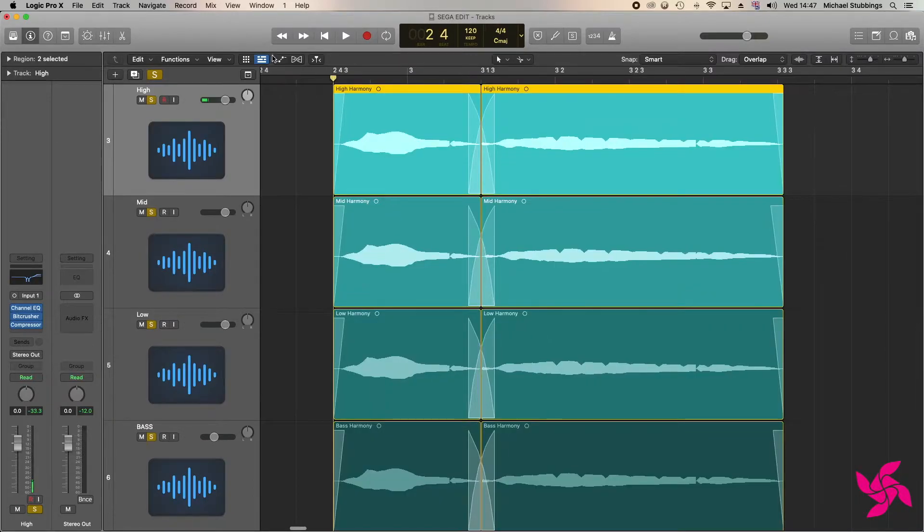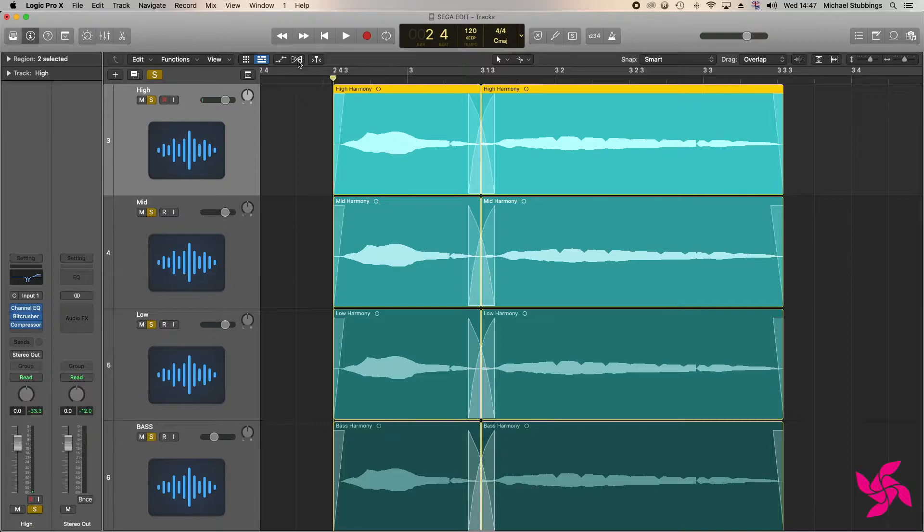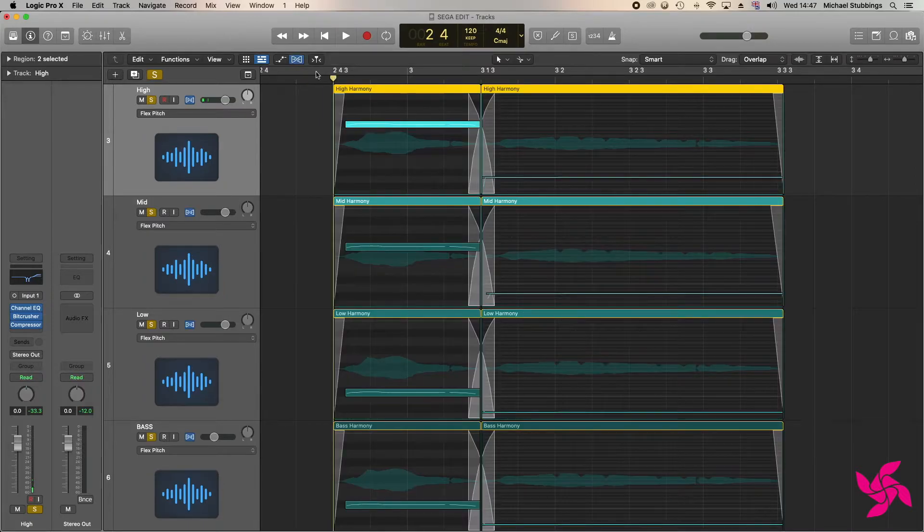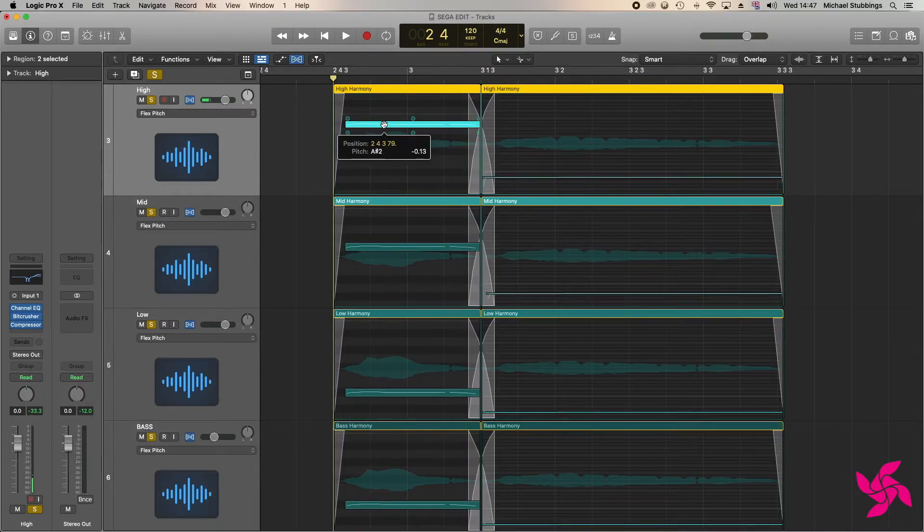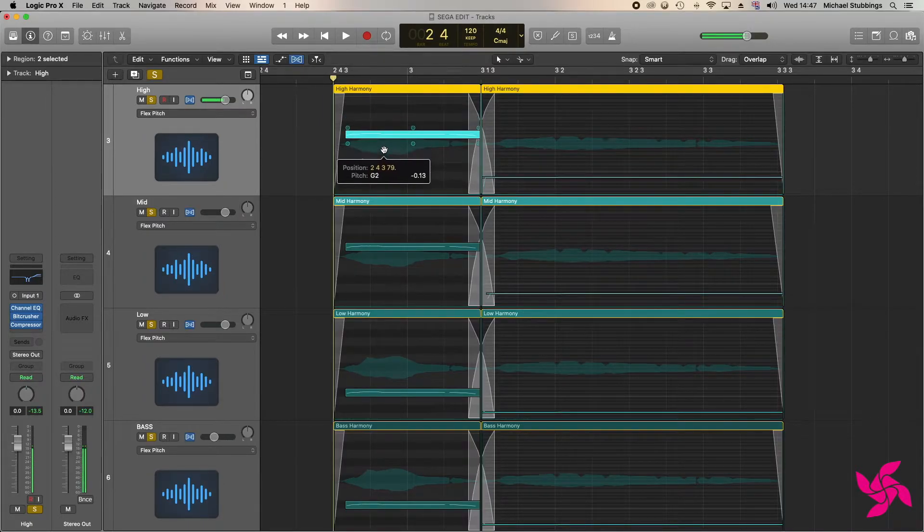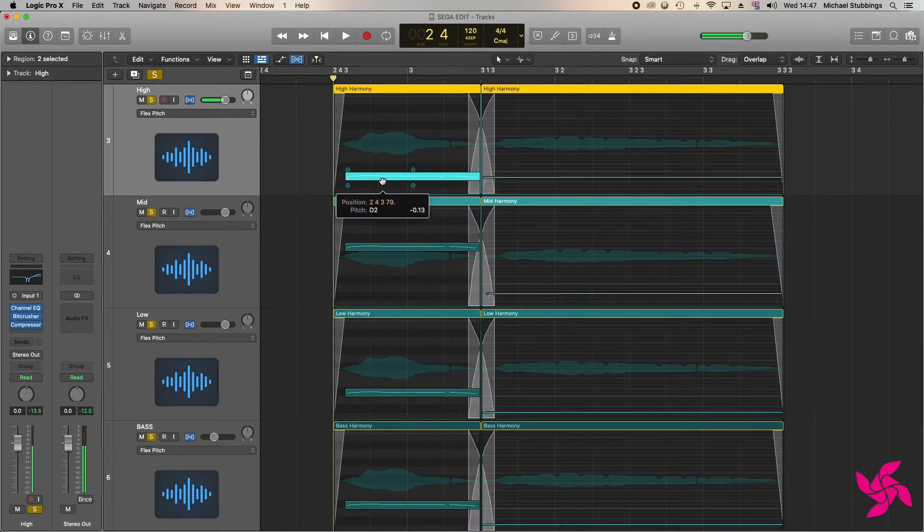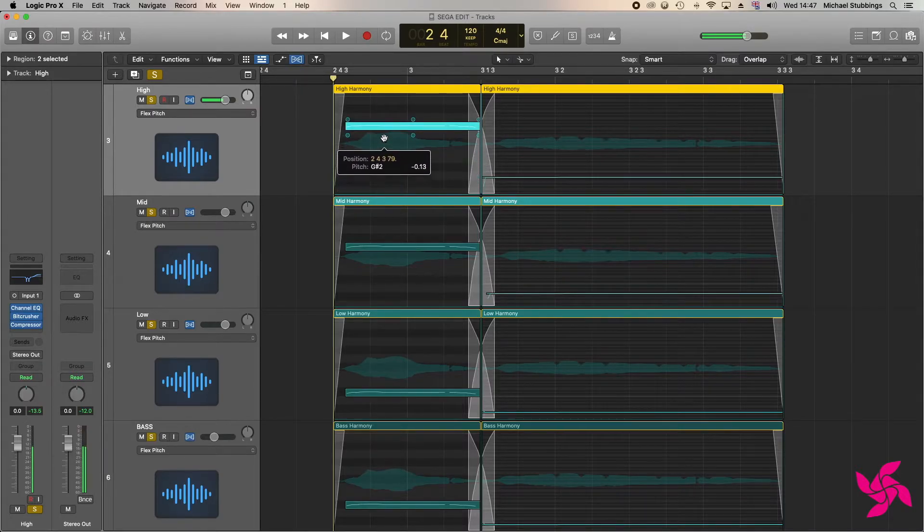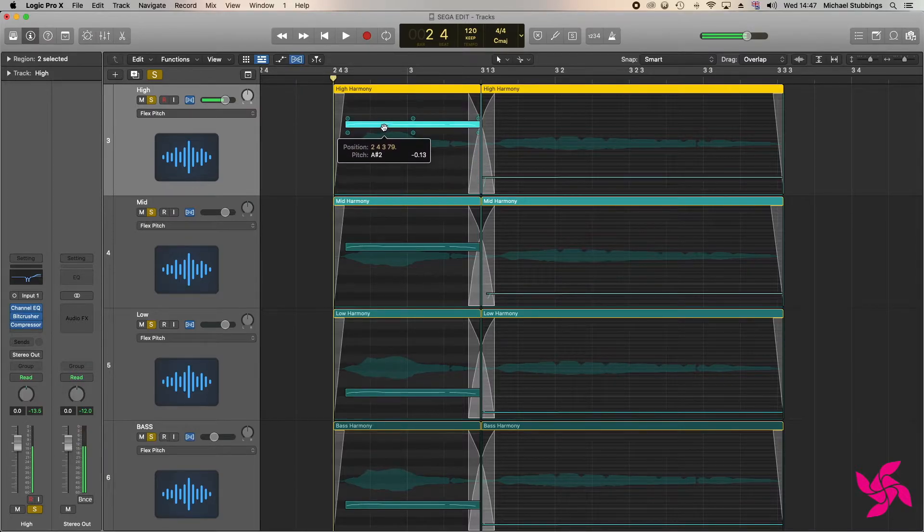Once happy, it was time to begin pitch-correcting each layer. To do this, I used the flex pitch tool. This tool detects each transient in the audio and assigns it with a note that can be moved and altered depending on its purpose.